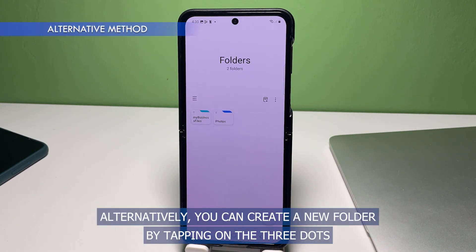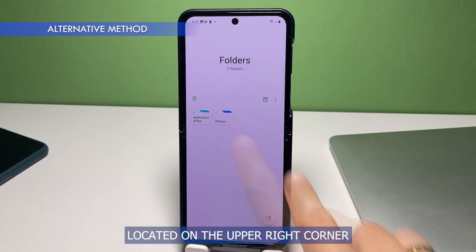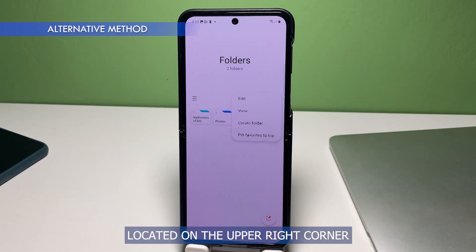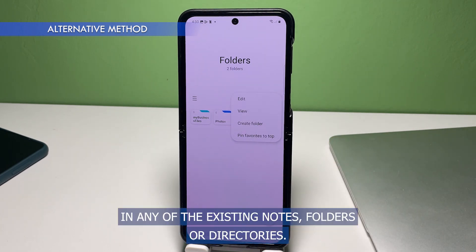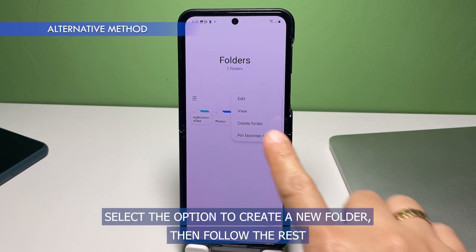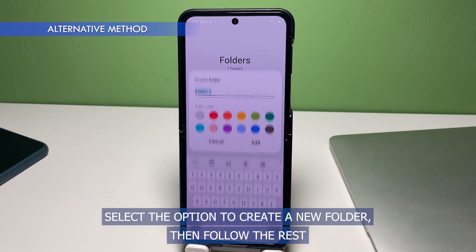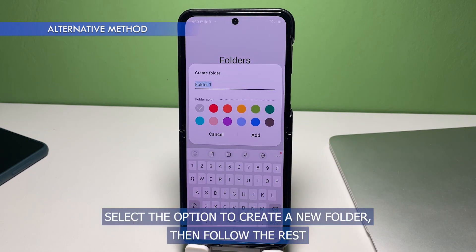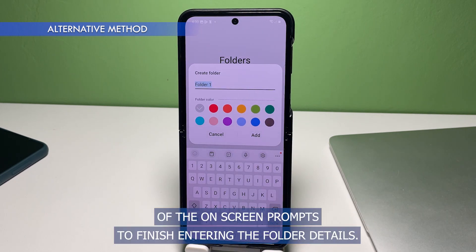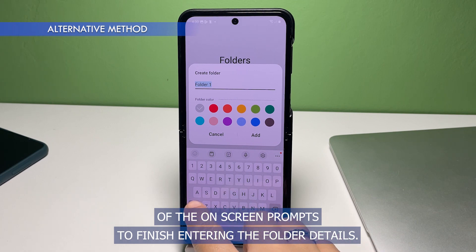Alternatively, you can create a new folder by tapping on the three dots located on the upper right mid corner in any of the existing Notes folders or directories. Select the option to create a new folder then follow the rest of the on-screen prompts to finish entering the folder details.